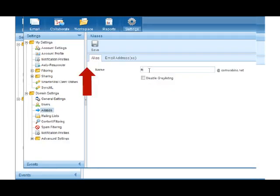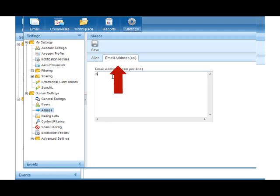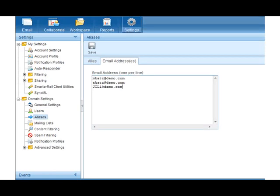Under domain settings, you can also set up alias mailboxes. Type in all the email addresses that you would like to be added to the group. And then click on save.